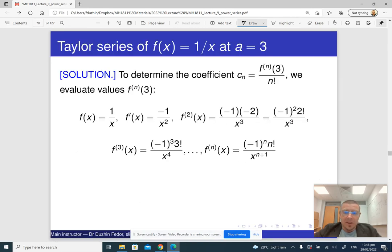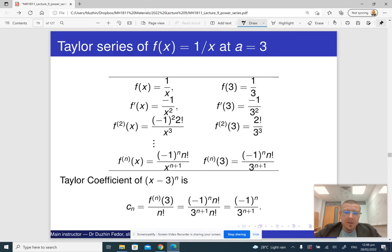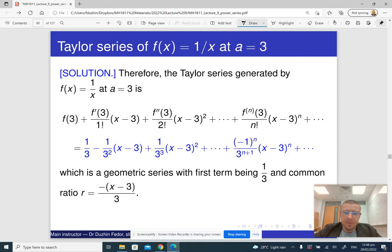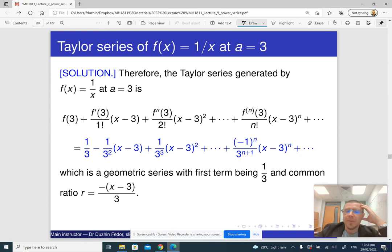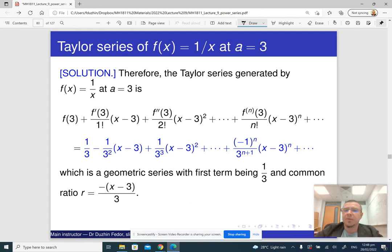Here is the printed solution. Again, this is a geometric series, and the common ratio is that number, which allows us, in principle, to find the interval of convergence.